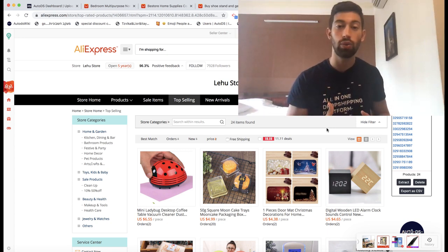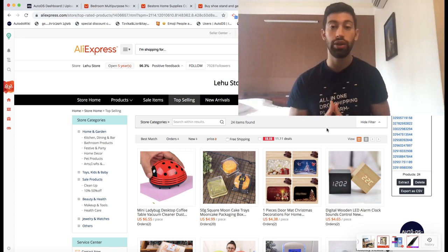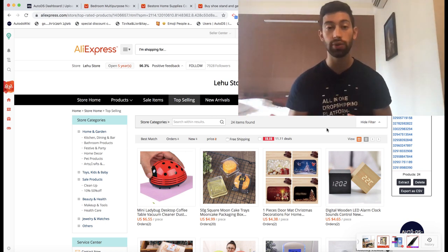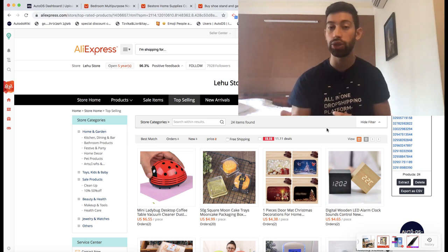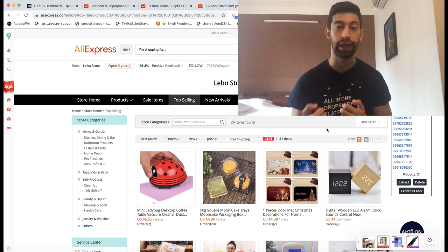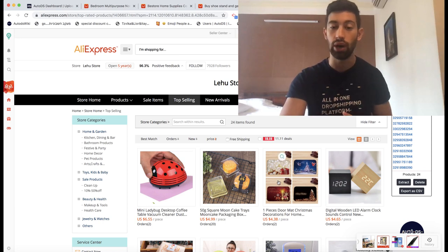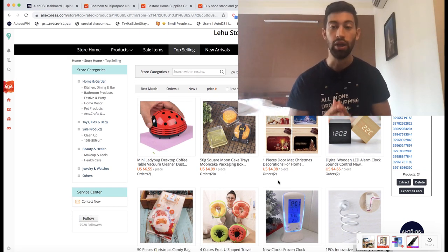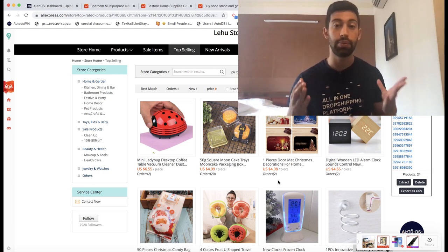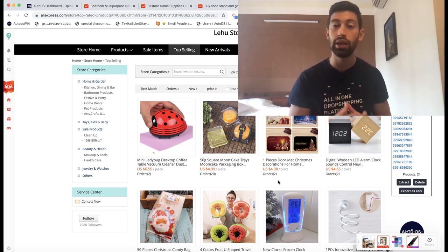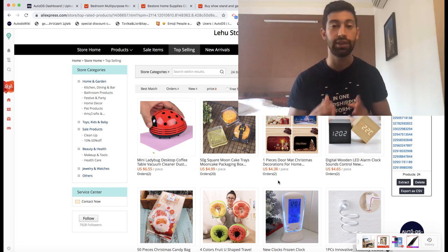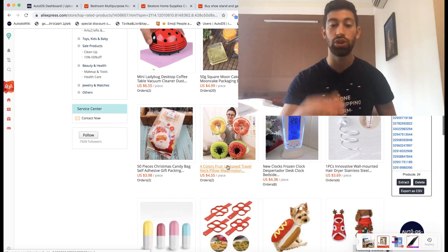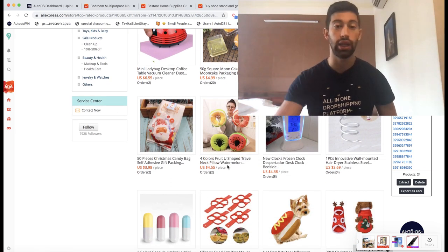When you see that you are starting to work with this supplier consistently and have good sales from them, you can also send them a message and get coupons from them. You can contact them via WeChat and start working with them directly without the high prices of AliExpress because you will get coupons. In just a few minutes I found a good supplier which I can now follow and upload their products regularly.